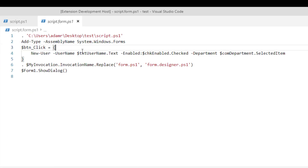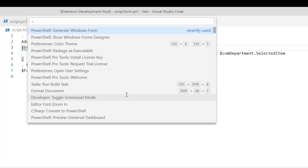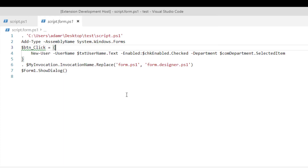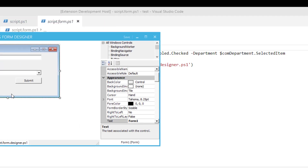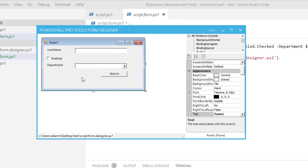Additionally, since we are inside Visual Studio Code, what we can do is open the Windows Form Designer and further customize this form if we wish to add more controls or customize some of the labels, that kind of thing.